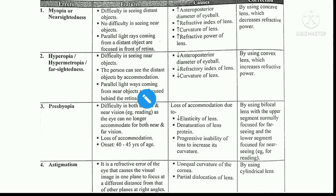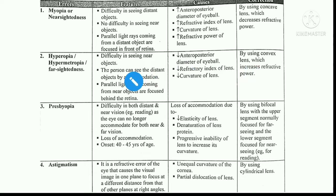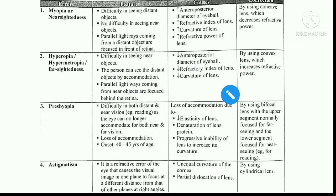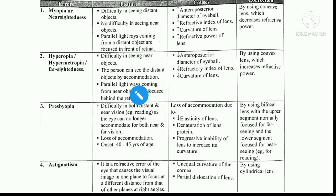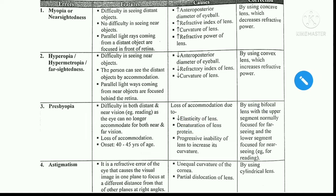What are the causes? Decrease in anterior-posterior diameter of the eyeball, decrease in lens curvature, and decrease in refractive index of the lens. For correction: since convergence is not happening sufficiently, a converging lens is needed — a convex lens.